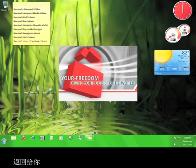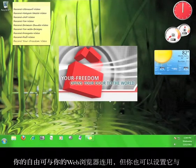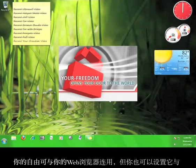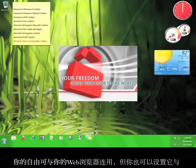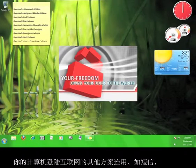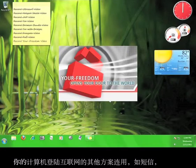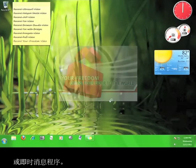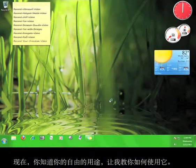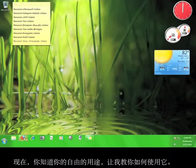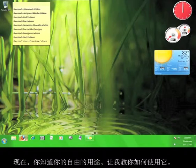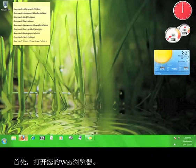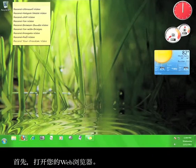Your Freedom works with your web browser but can also be set up to work with other programs on your computer that access the internet, such as an SMS or instant messaging program. Now that you know what Your Freedom can do, let me show you how to use it. First, open your web browser.